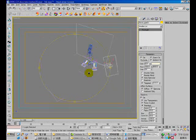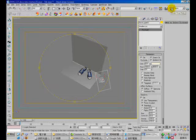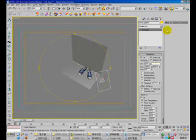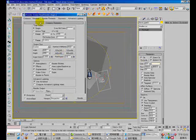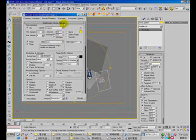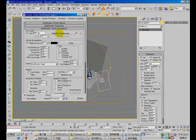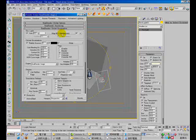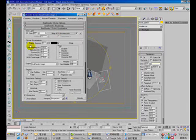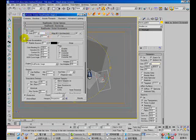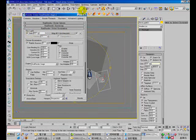For the overall lighting, I set up GI using an HDRI light rig and set the skylight value to 0.3. I copied this HDRI material ball to the environment slot.